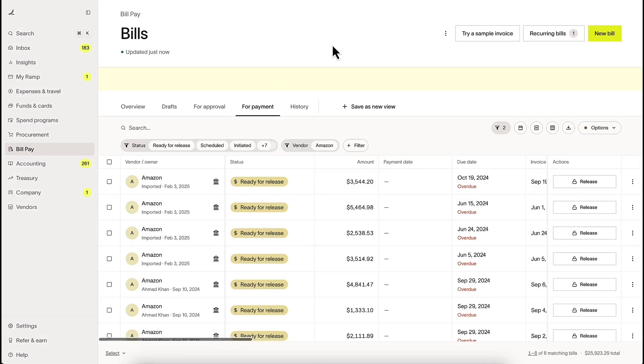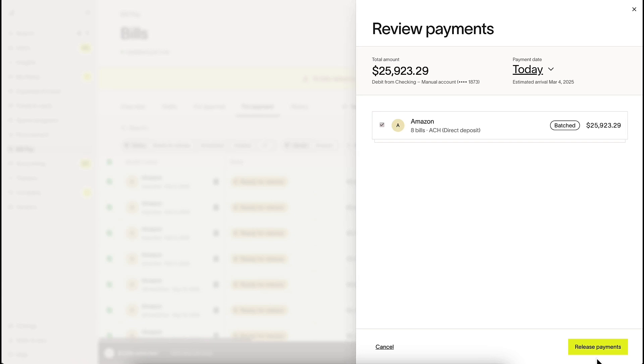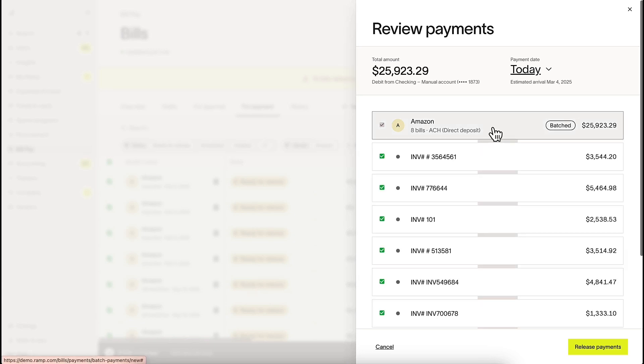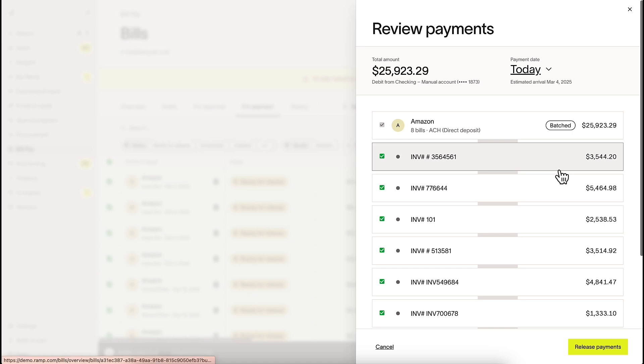Now, let's prepare our payment. Ramp allows you to pay bills in bulk. Here we can see Ramp has batched payments going to the same vendor. We're also able to schedule when we want our payments to go out.